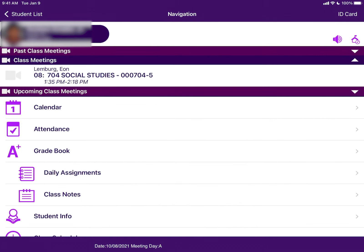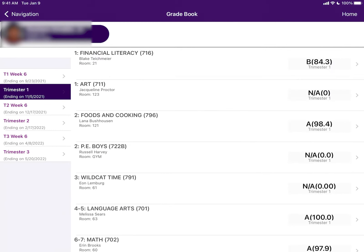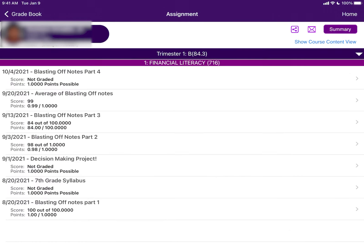Next we are going to look at the grade book. Here, all your students' current grades are listed. You can see which assignments have been turned in and which ones are missing by clicking on the class. Here all the assignments are listed, and if your student has a missing assignment, it will be listed in red.